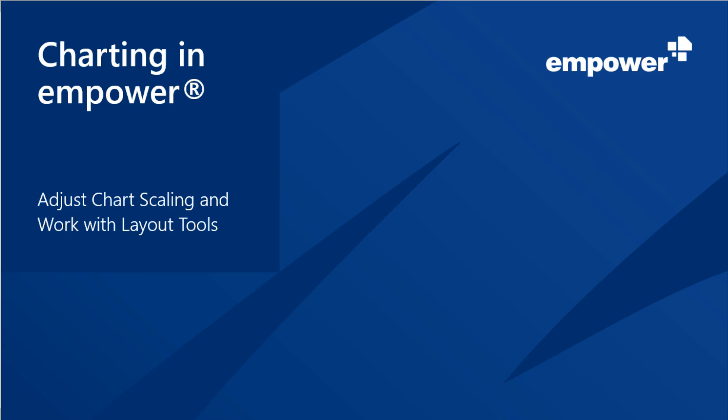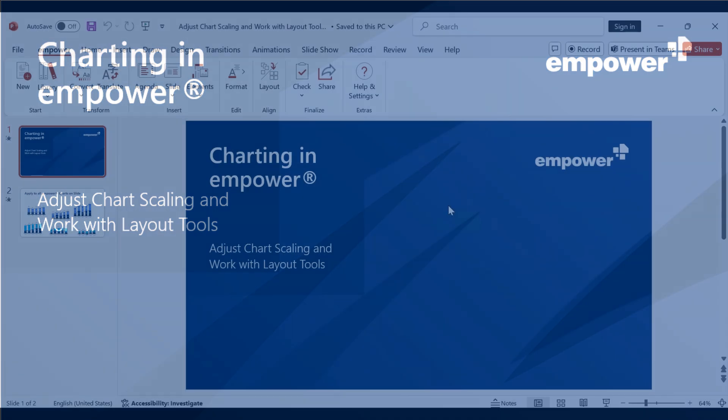In this video I want to introduce you to some useful features of Empower using a practical example which can save you a lot of time and effort when formatting charts.